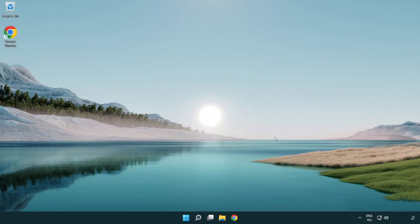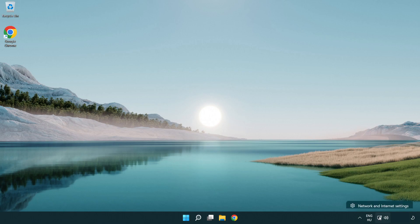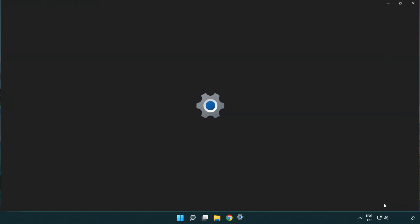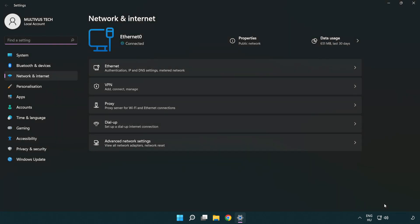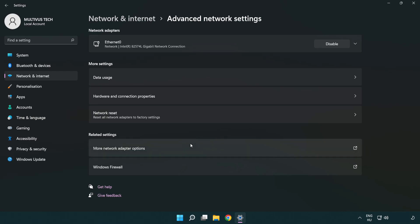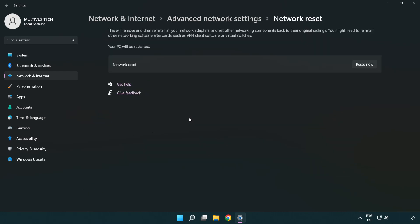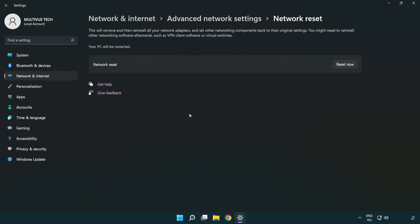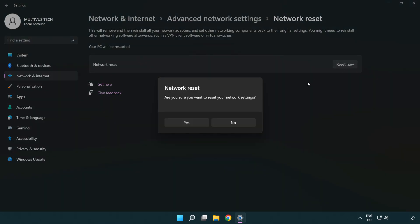If that didn't work, right click Ethernet and open network and internet settings. Click advanced network settings. Click network reset. Click reset now. Click yes.